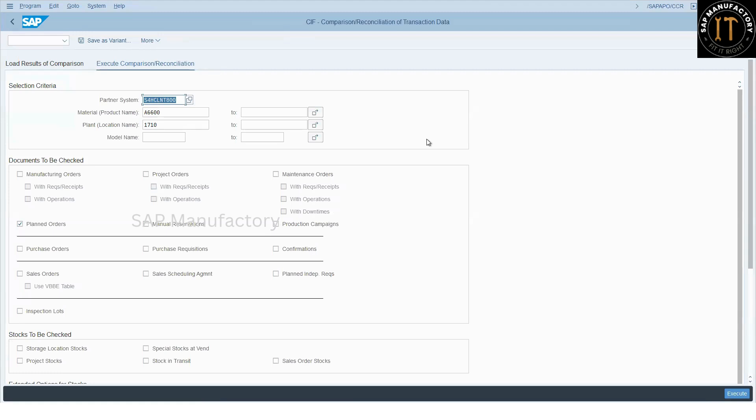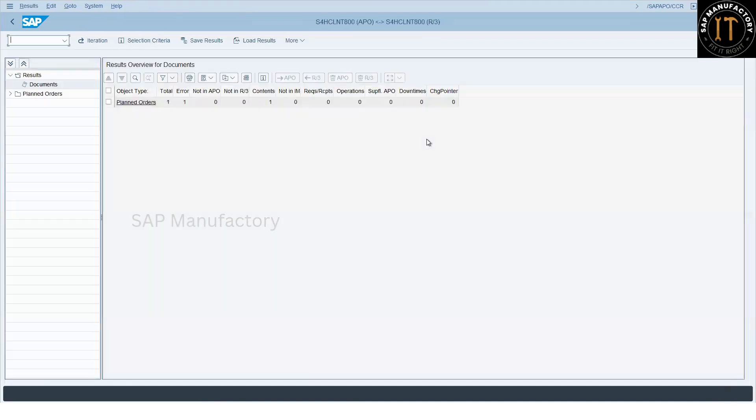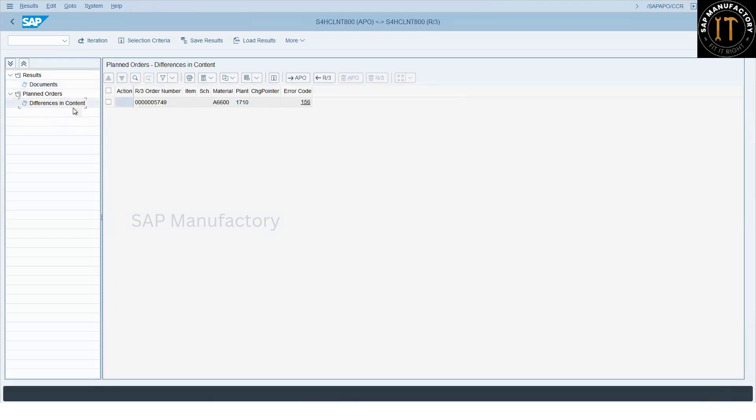If you want to know more about the CCR, there is a CIF monitoring video available specifically for CCR. You can check that. So here we can find that yes, there is an error available and this order is stuck in the queue and there is an error code. We try to push it.